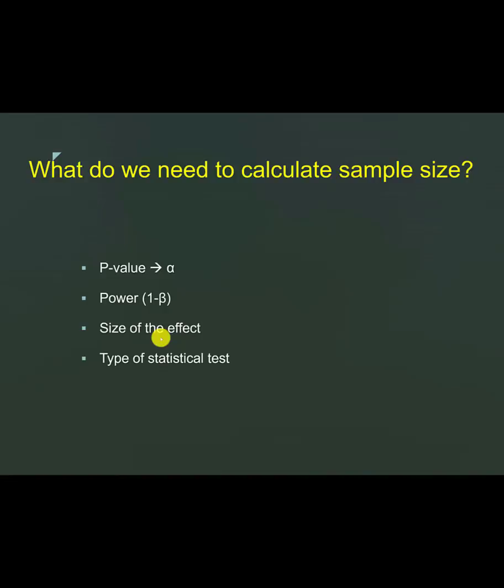Let's say that if you are undertaking surgery for intracellular hematoma and comparing it to conservative management, then what you want to know is what you think is going to be the effect. This is usually you figure out from previous studies.